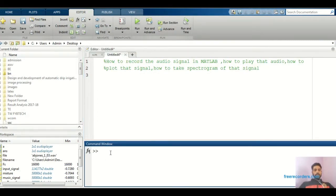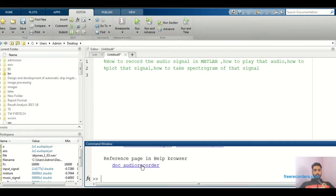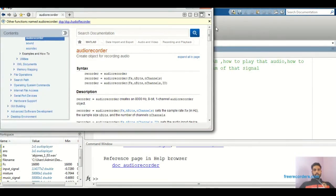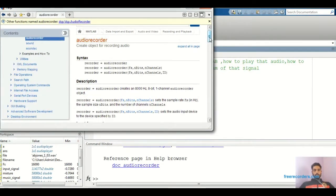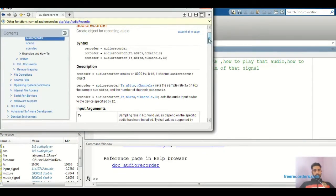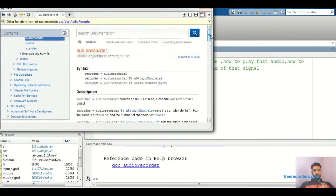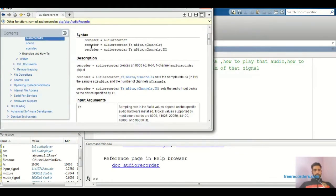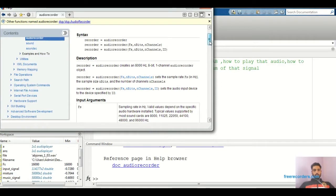There is one command for recording purposes. First, go to the command window and search 'help audiorecorder'. Go to the audiorecorder help page. This is the help already present in the MATLAB software. You can see how to record a signal. The basic command is: recorder = audiorecorder. The second form is: recorder = audiorecorder(sampling_frequency, bits, channels).